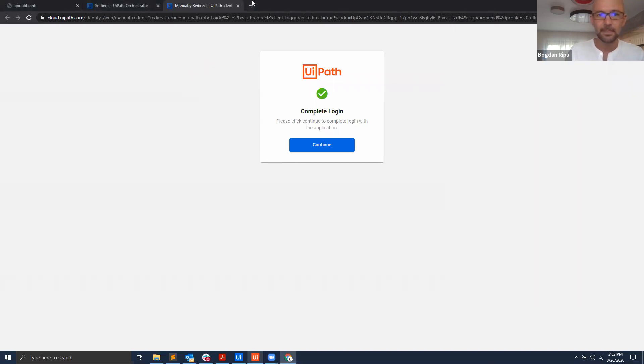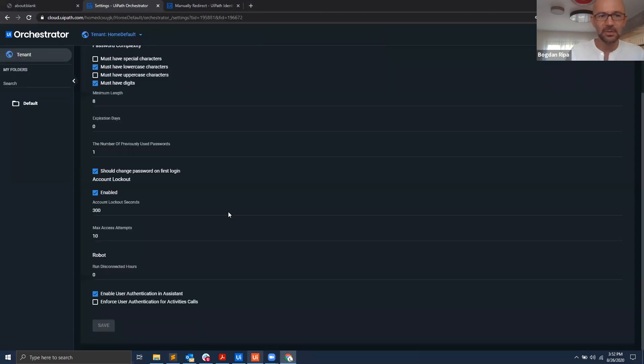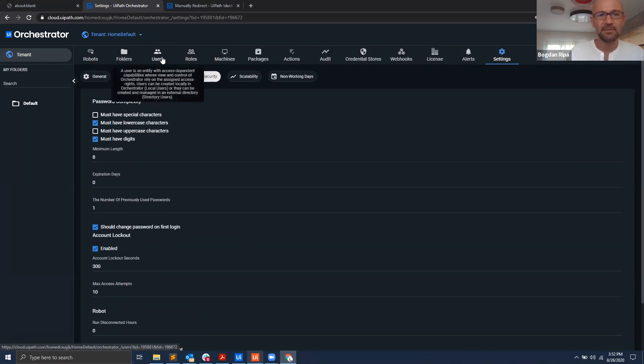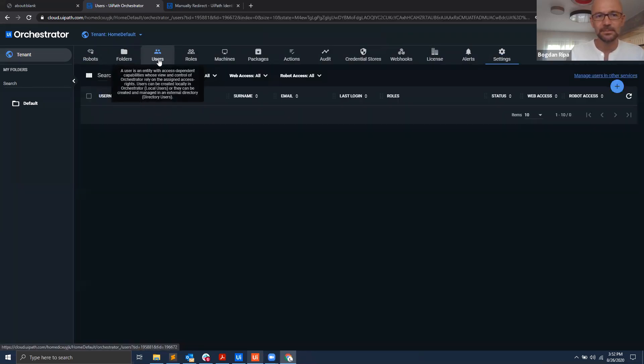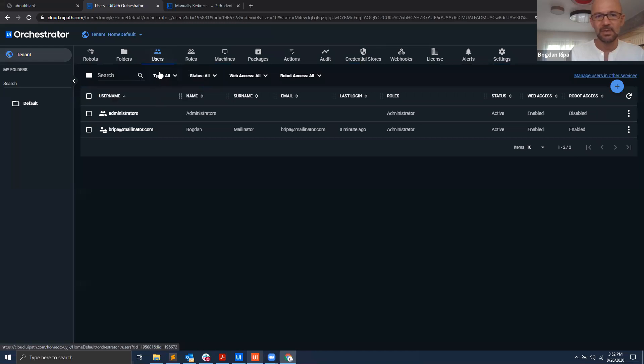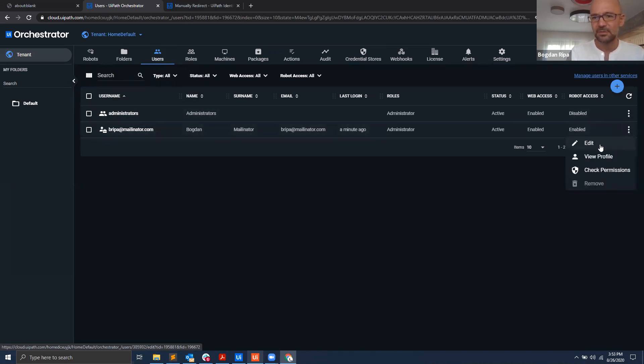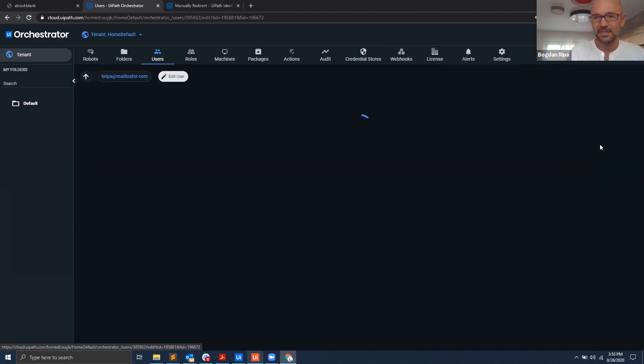How do I fix that? Well we go back into Orchestrator here and then again under my tenant I have users. Within my users I have my administrators group and I have my own username here, and under my user if I hit edit.